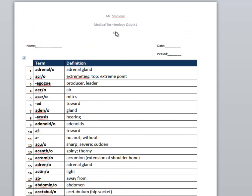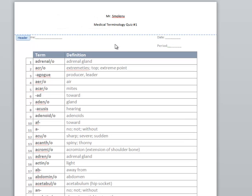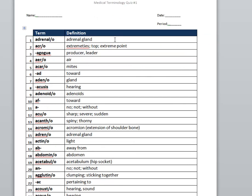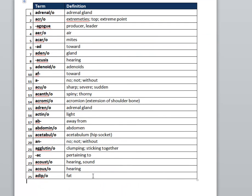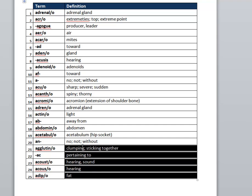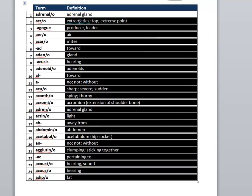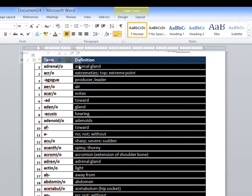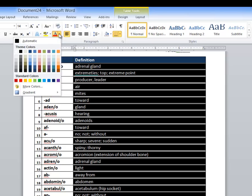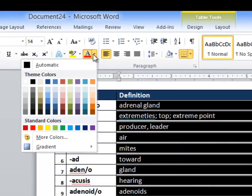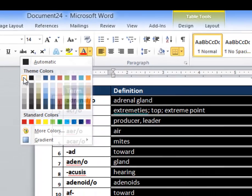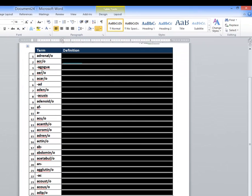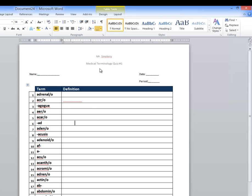So if you wanted to save this as the key, you could. And then to make the actual quiz for the students, you would delete the key right there. And you would just go in here into the terms here and you would highlight them all. And you would basically go up to the color here and you would make the color white. When you make the color white, all the definitions disappear. So now you have the version of the quiz that the students will see. So you've now went from the key to the student version.